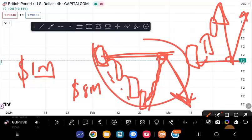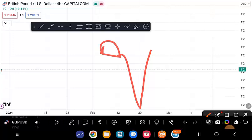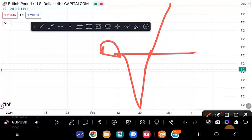Now, once an order block fails to perform this function — for example, price should return to it and go lower in a bearish scenario, but instead price breaks above it with velocity and aggression — that order block has failed. It will now become a breaker block. Price will use that failed order block as a springboard to continue in the newfound direction. It's akin to support broken turning into resistance, or resistance broken turning into support.